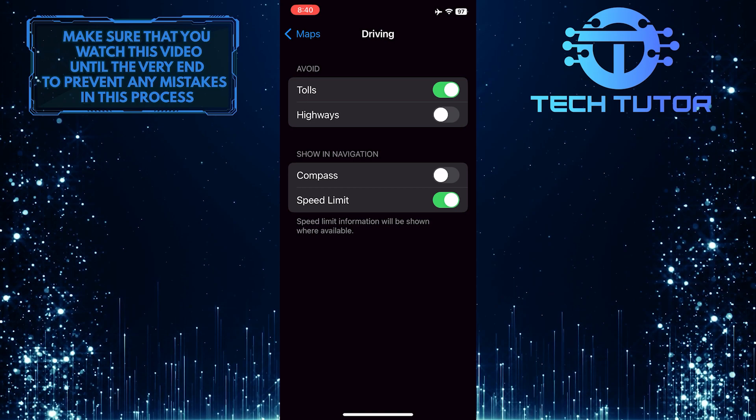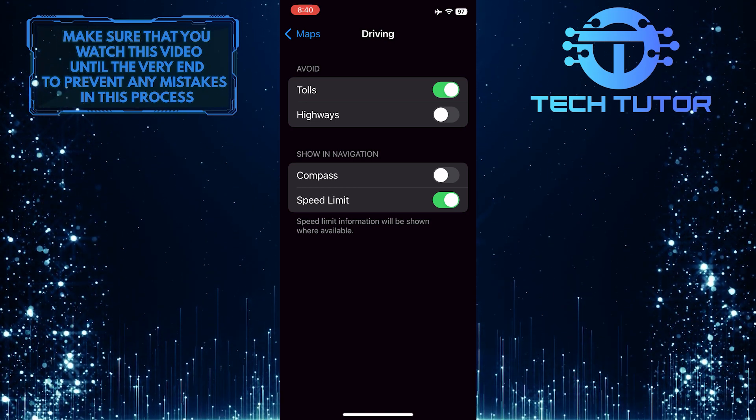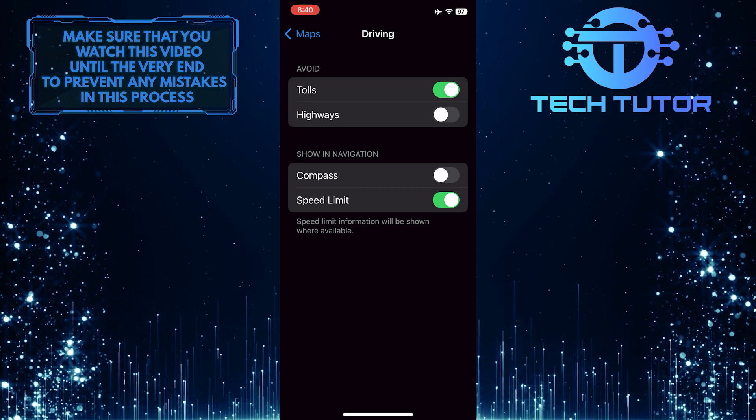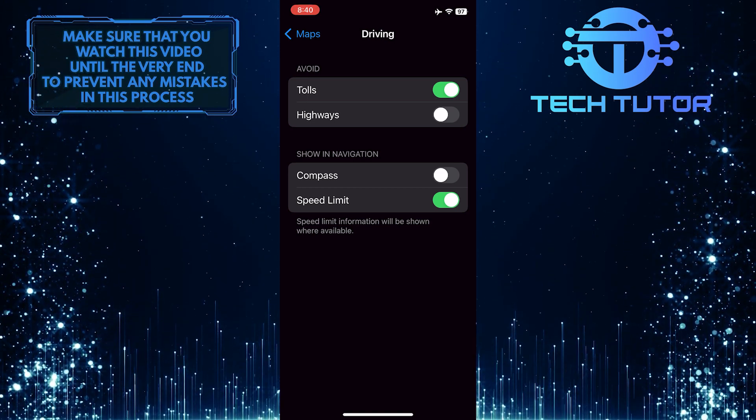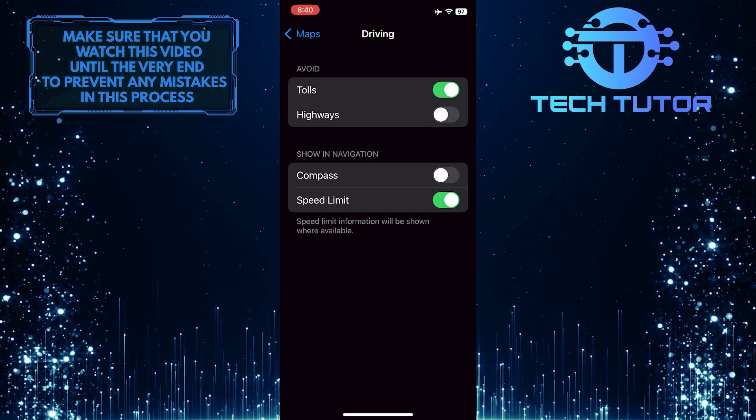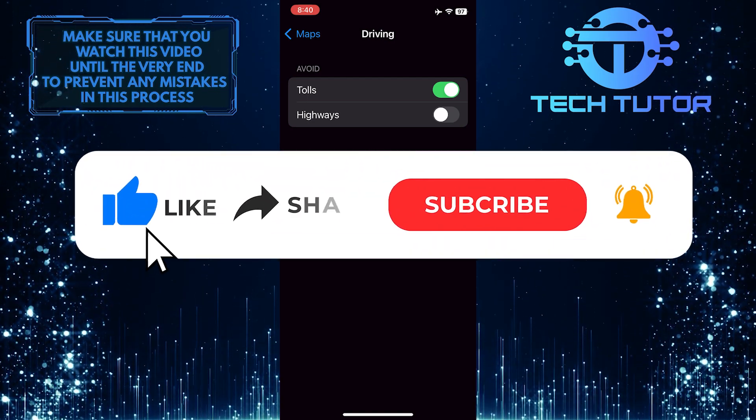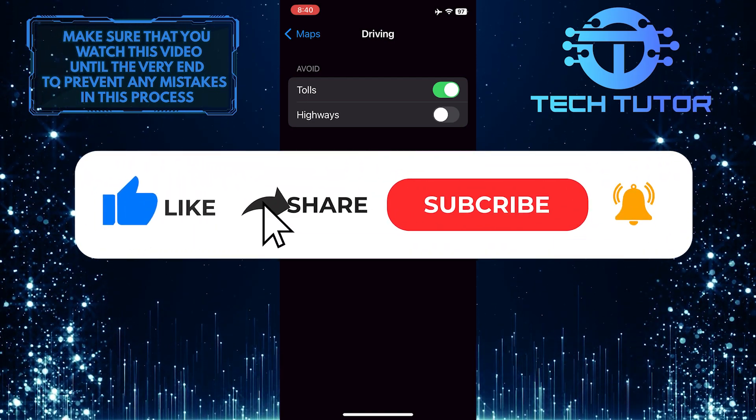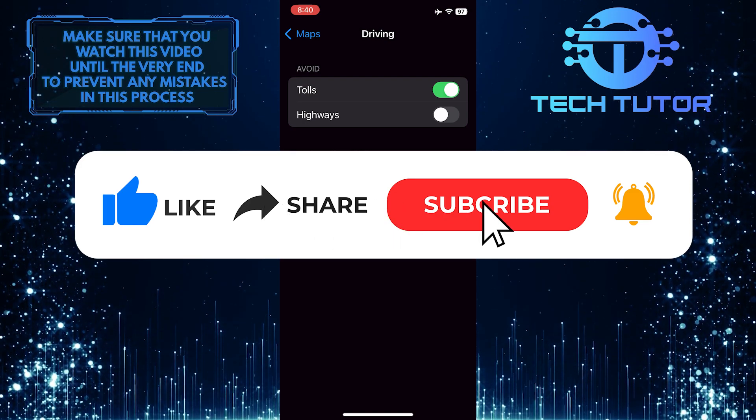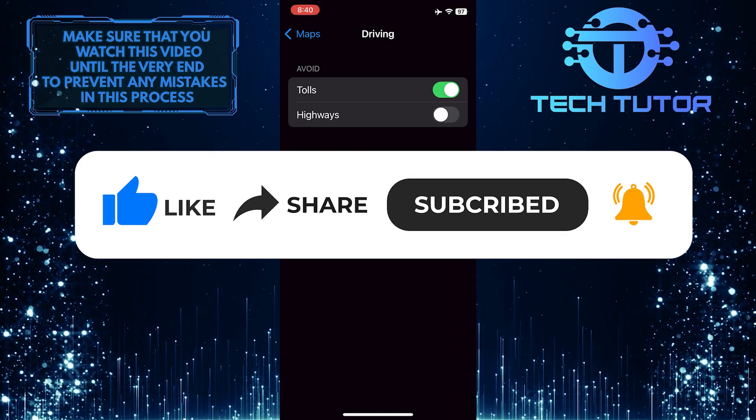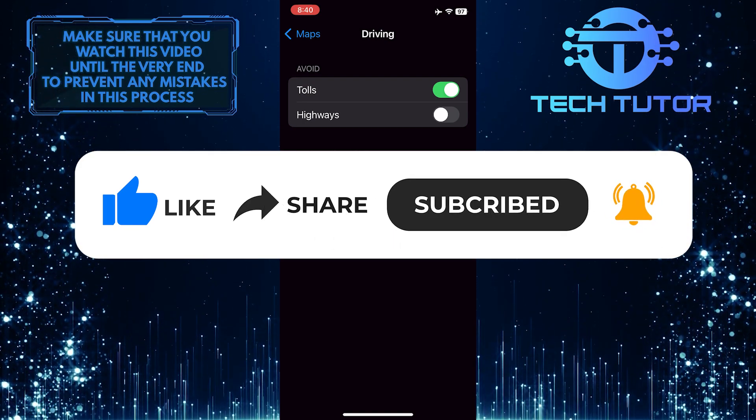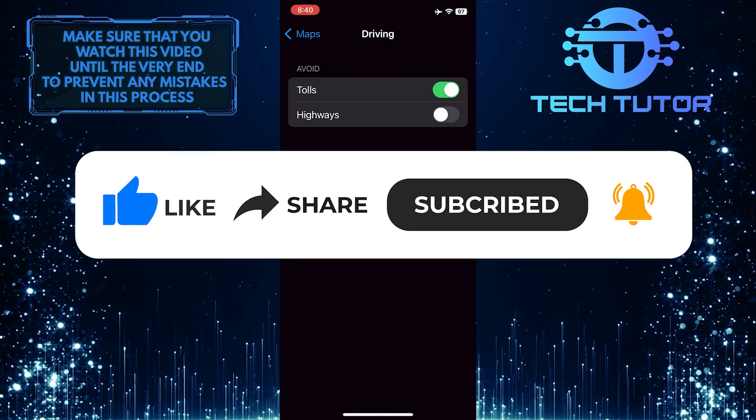So that wraps up this tutorial. If you have any questions about this whole process, please let me know in the comments section below. And if this video helped you out, please give it a big thumbs up and subscribe to this channel for more tutorial videos like this one. Thank you so much for watching, and have a good day.